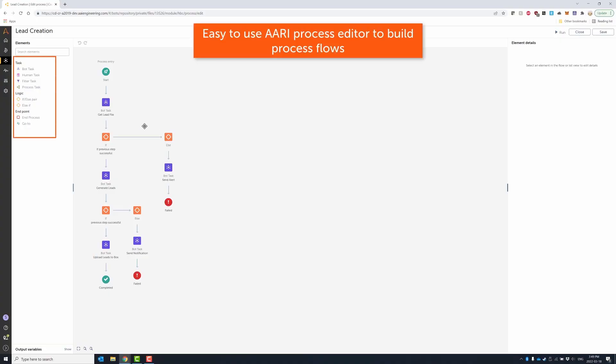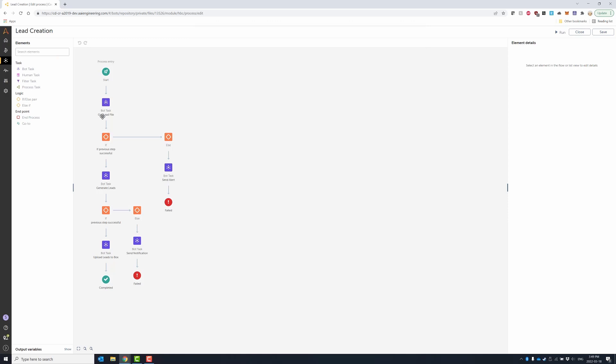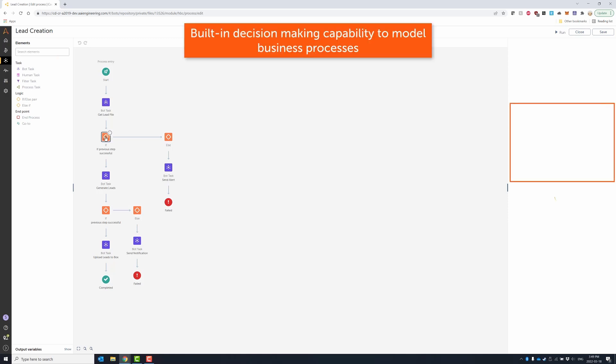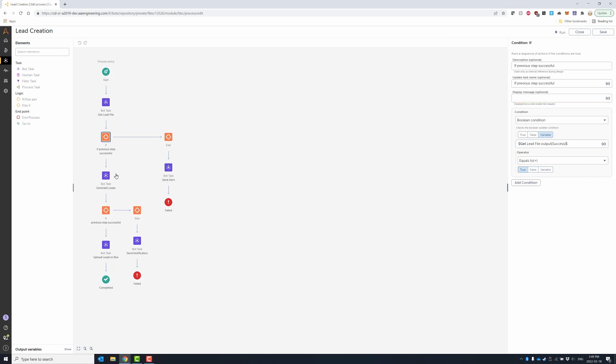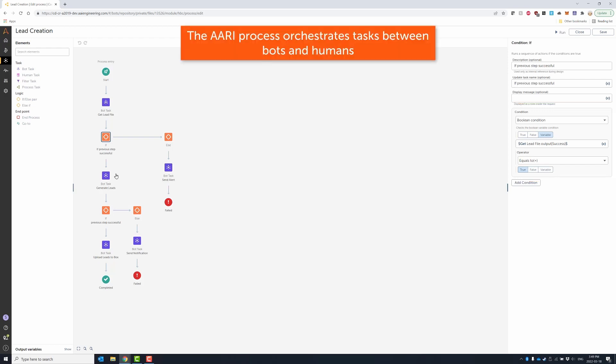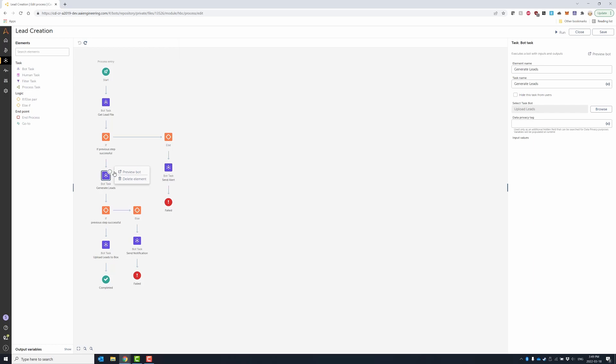Here is the process that performed the automation you just saw created using the Automation Anywhere RE Process Orchestrator which allows customers to orchestrate work across a hybrid workforce for simple as well as complex end-to-end processes.